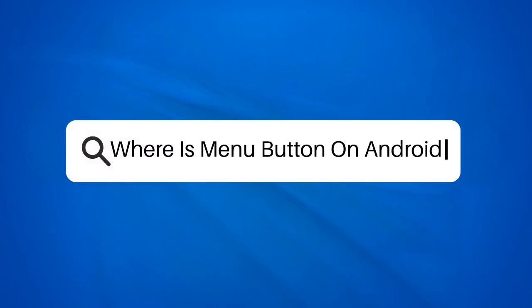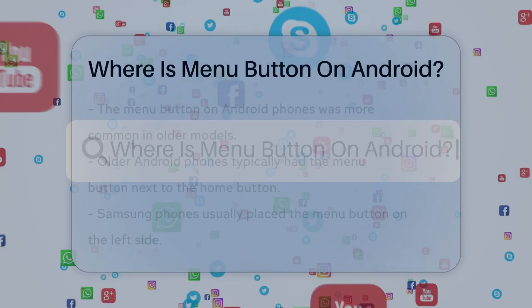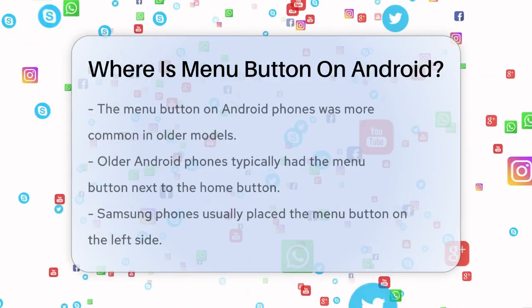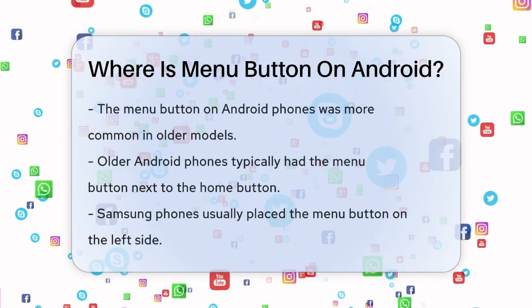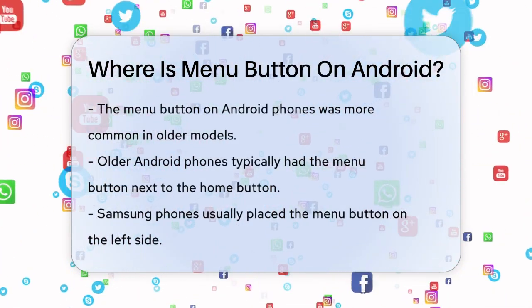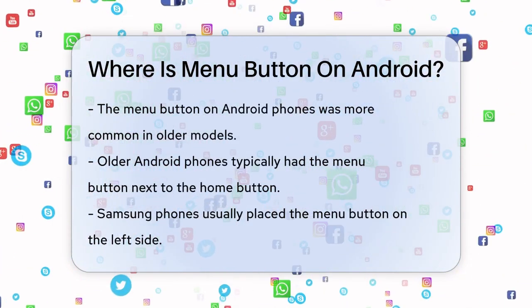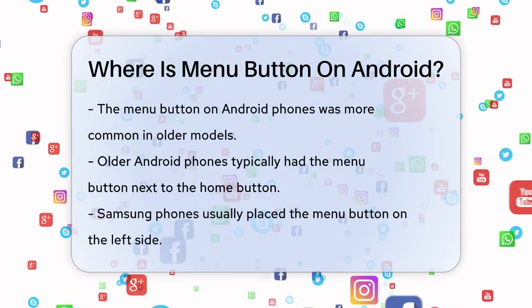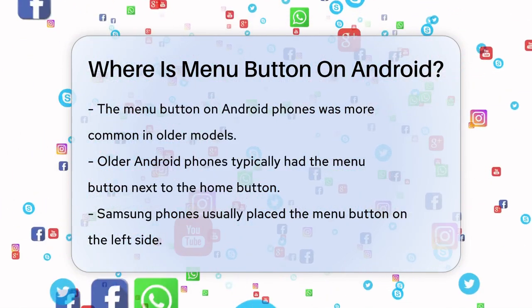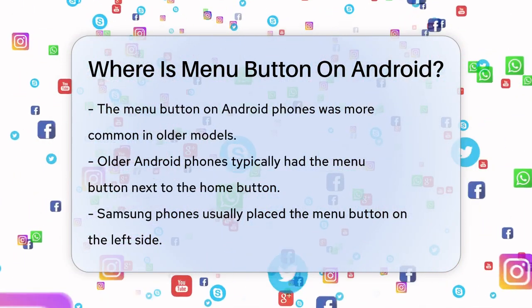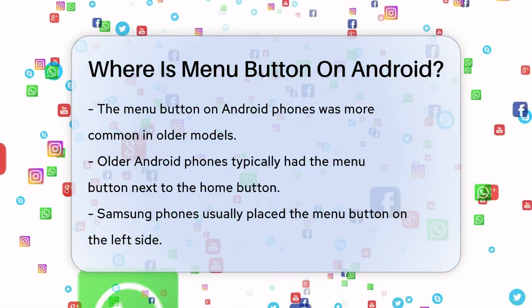Where is the menu button on Android? Have you ever wondered where the menu button is on your Android phone? Well, let's take a trip down memory lane and figure this out together.